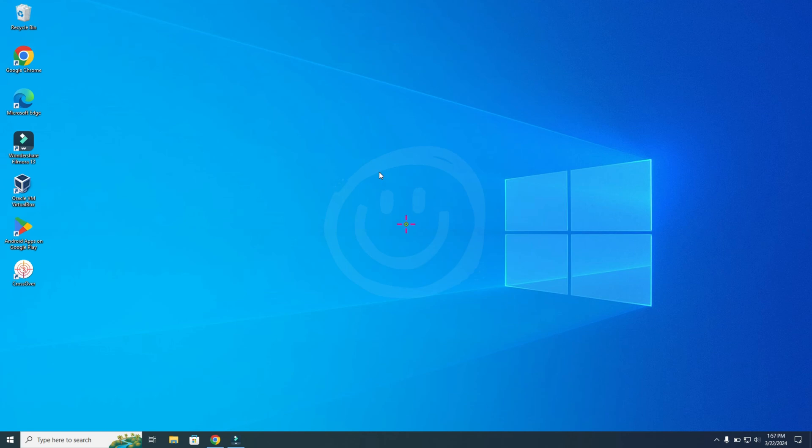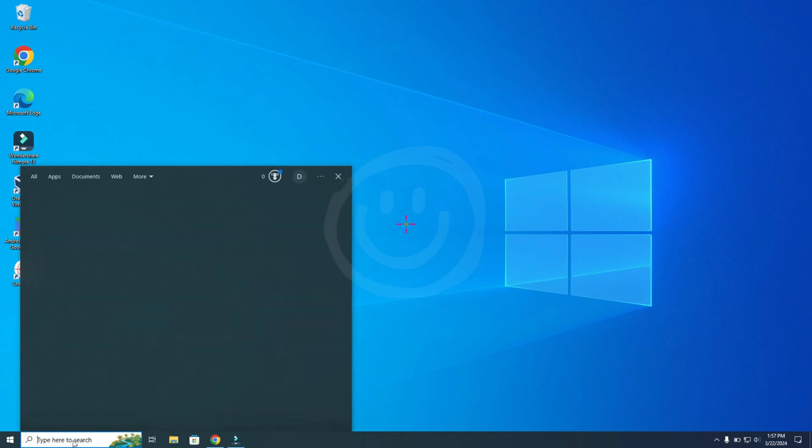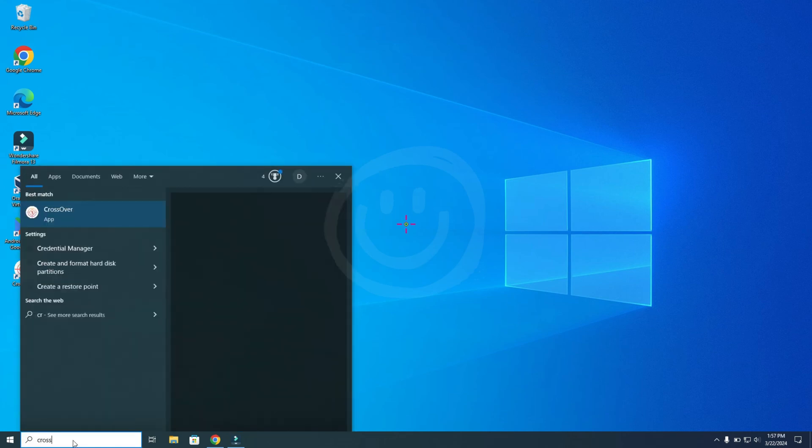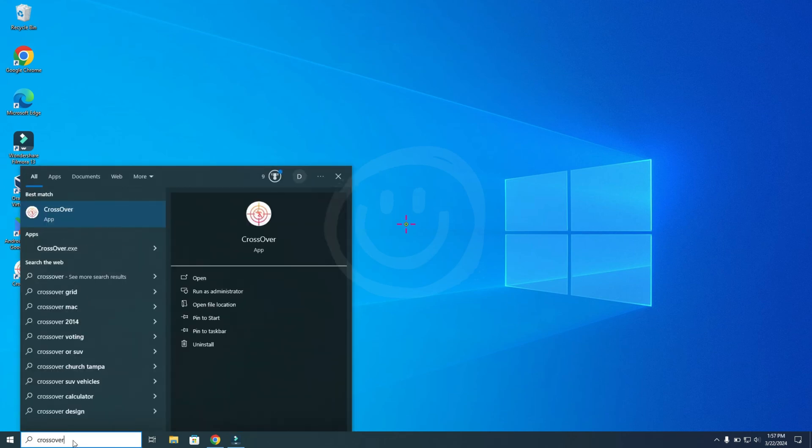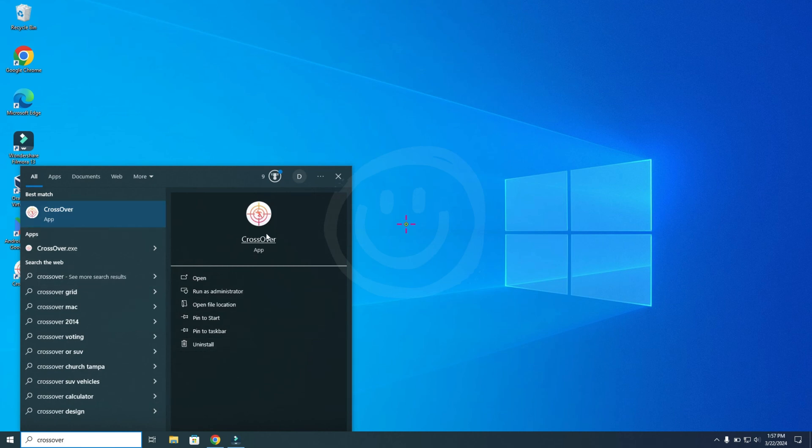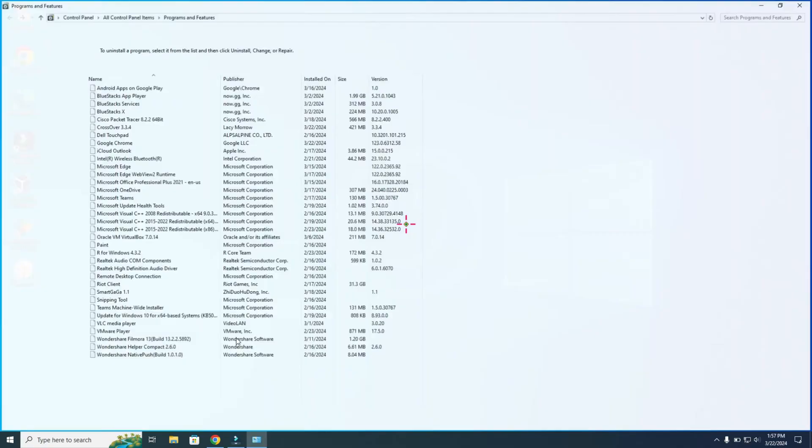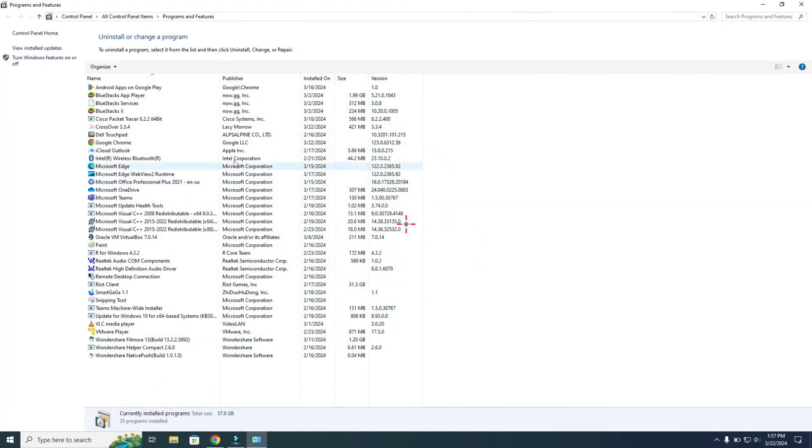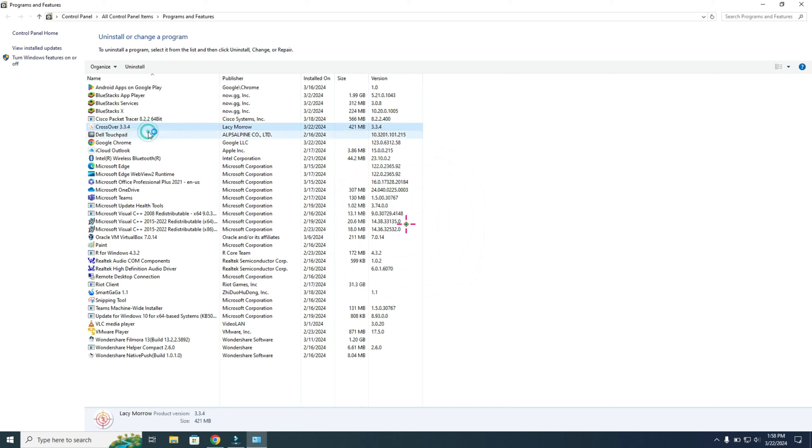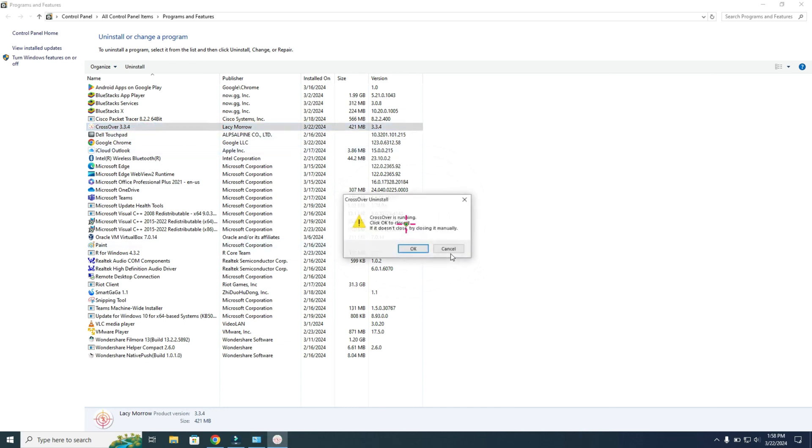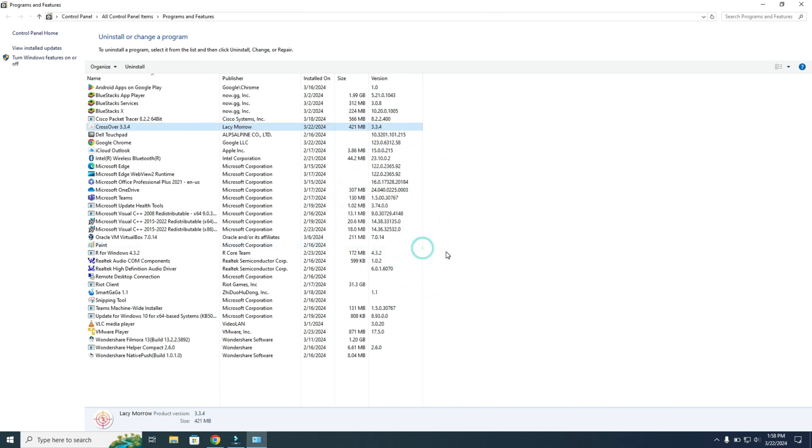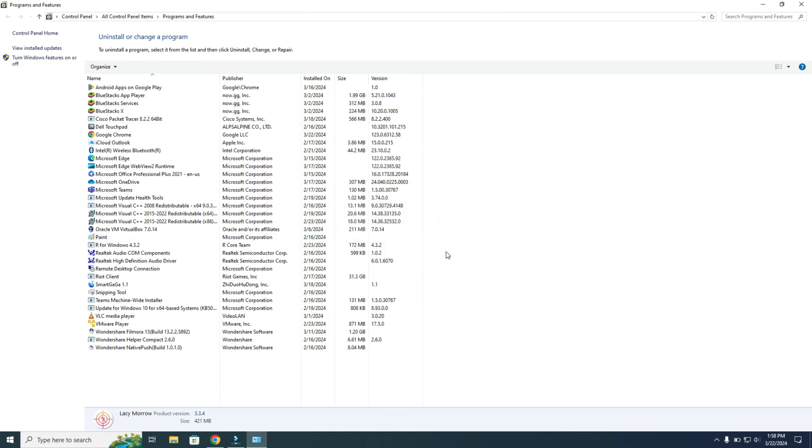If you don't want to have Crossover anymore, you can go to the search area and search for Crossover. Here you can uninstall the application. Over here you will see Crossover. Right-click it, uninstall, yes, okay, and now it has been removed.